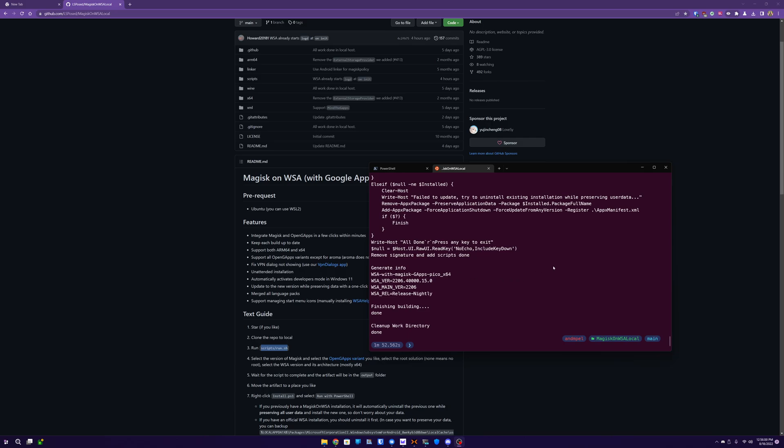Alright, we're back and then you should see this output where it says done, done, and that means we're good to go. So next thing we're going to do is we're going to go to our folder.